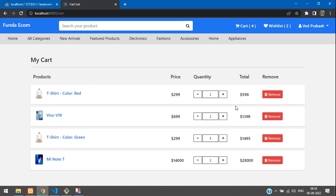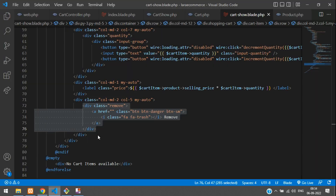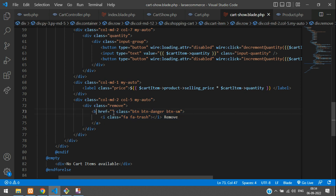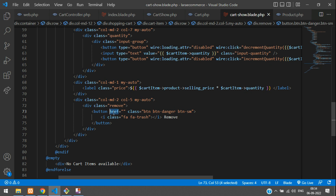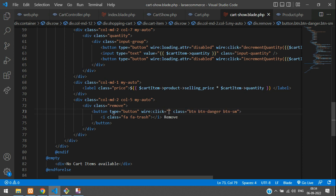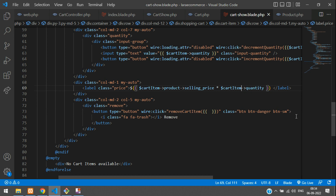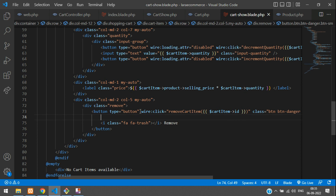First step, let's change this button — the anchor tag — to a button tag. So change the tag to button, change href to type, and set type equal to button. On click we want an action, so wire:click will call removeCartItem. In this function you are passing the cart ID, so copy the variable cart item ID.